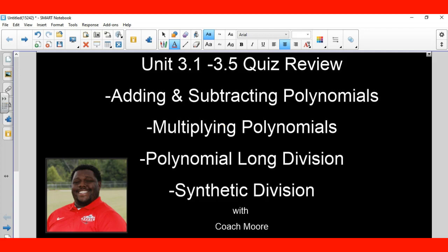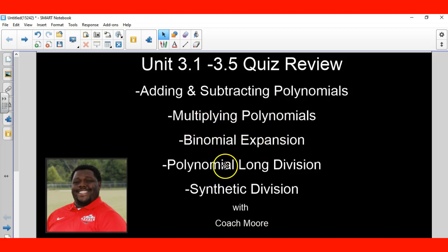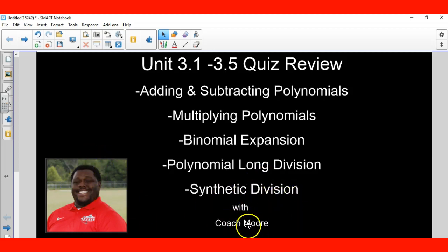Hey, what's going on. We got this quiz review right here, 3.1 to 3.5. I had to add one more — we're adding and subtracting polynomials, multiplying polynomials, binomial expansion, polynomial long division, and synthetic division. All right, let's get started.